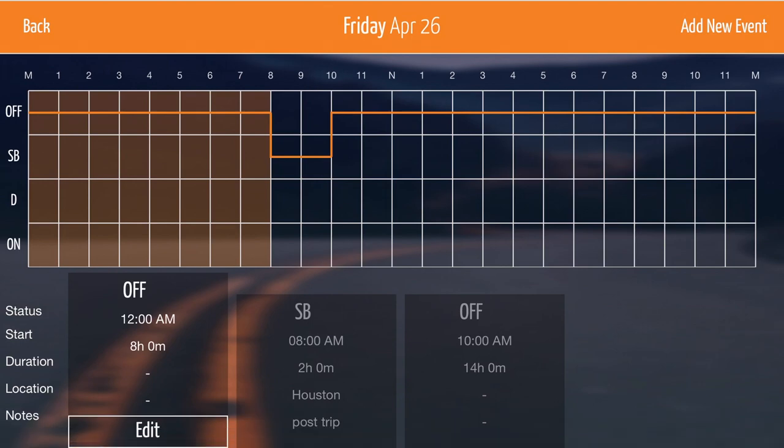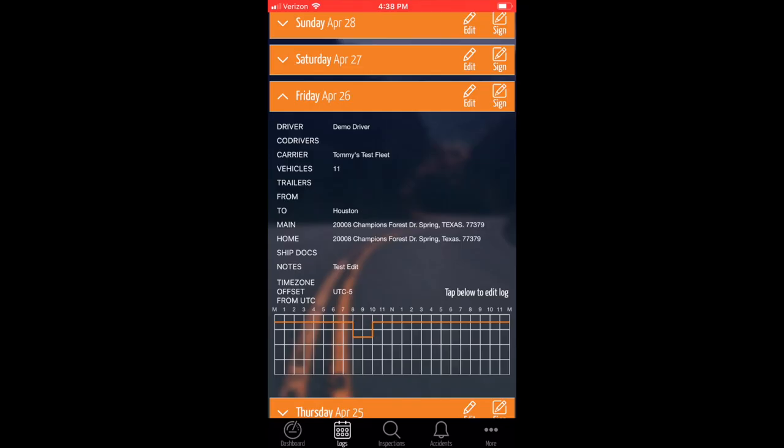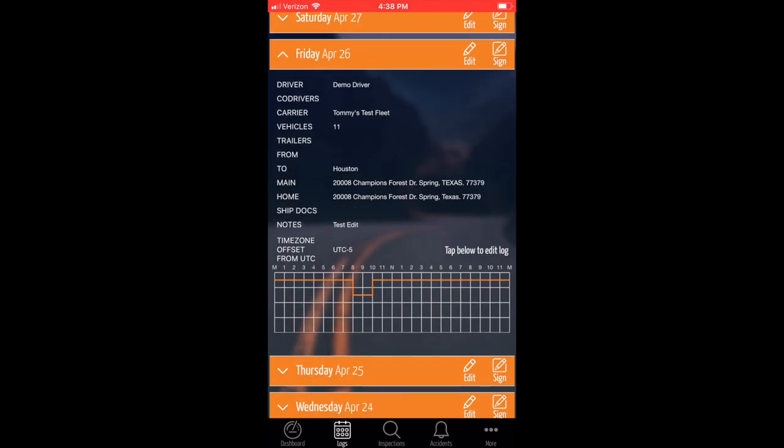Once you've completed your edit, you can see the difference on your graph of where the edit was made.